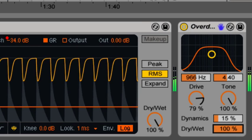For me, overdrive is helpful in small quantities. You will often see me use this as a return track set to completely wet. If it needs a little bite, presence, or some additional high-frequency content, then I use send tracks in very small quantities.